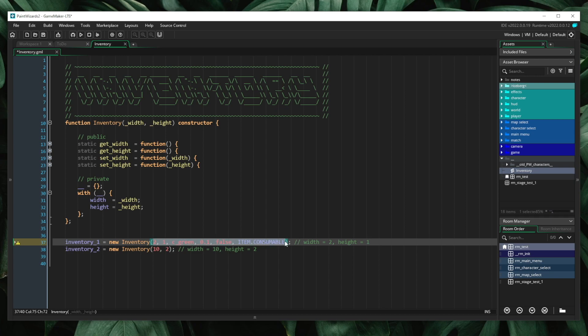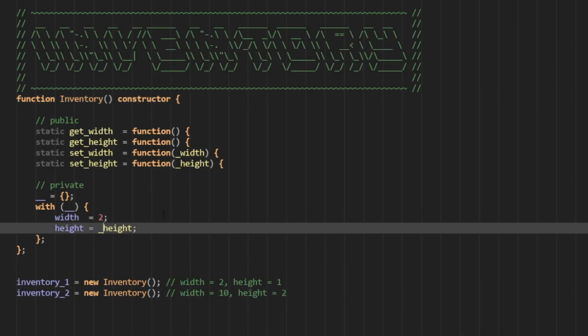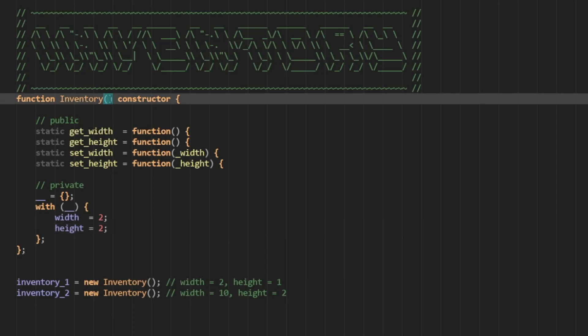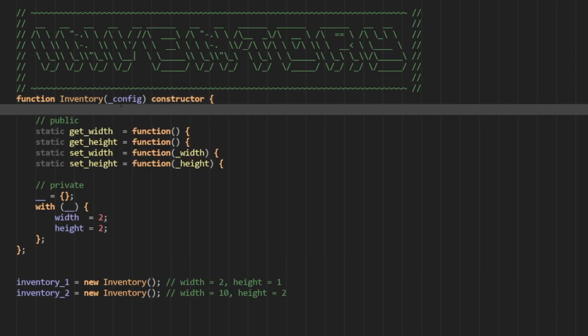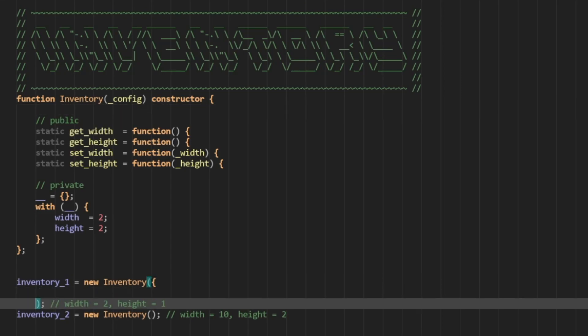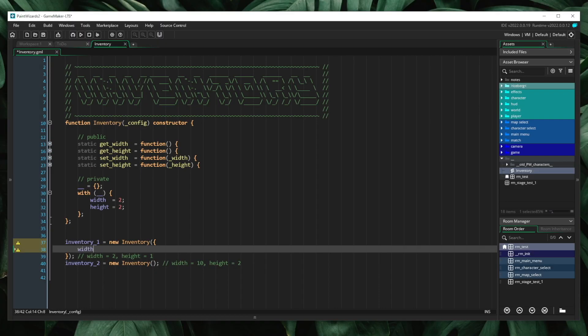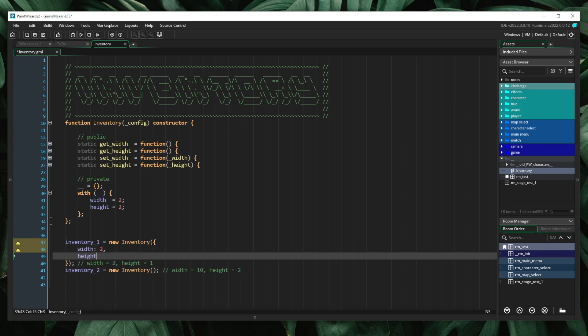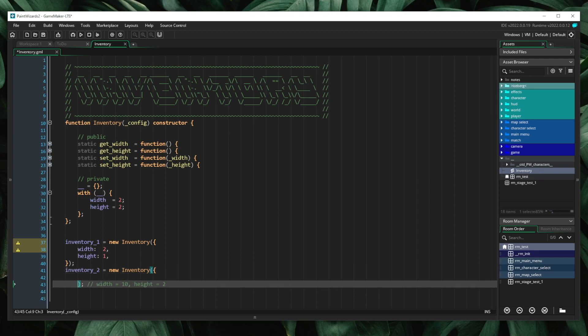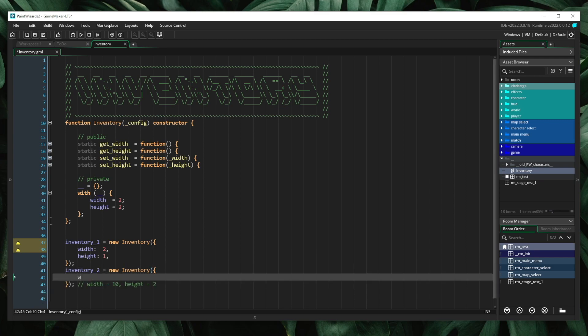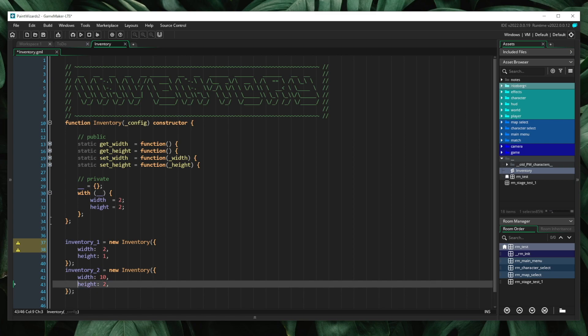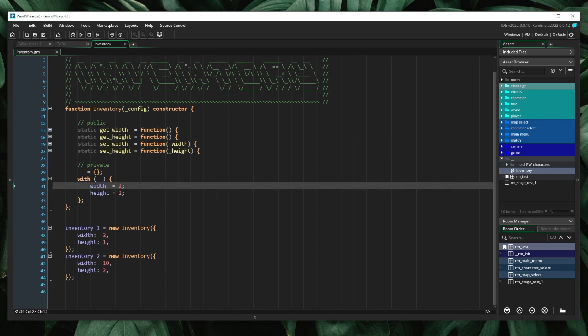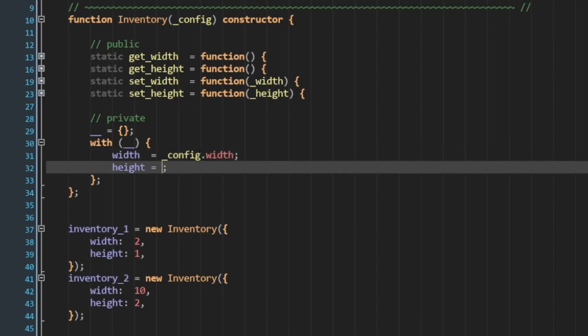Let's go ahead and get rid of our parameters. I'm going to return this back to how we started. I want to configure this inventory, so I'm going to pass in a config struct. Let's create a parameter called config, and I know that this is going to be a struct value. In our implementation, I would pass in the struct. I would say width is 2 and height is 1. Let's go ahead and add it to the second definition. Width is 10 and height is 2. Inside of the class, I'm going to change width to config.width. Height is going to be config.height.